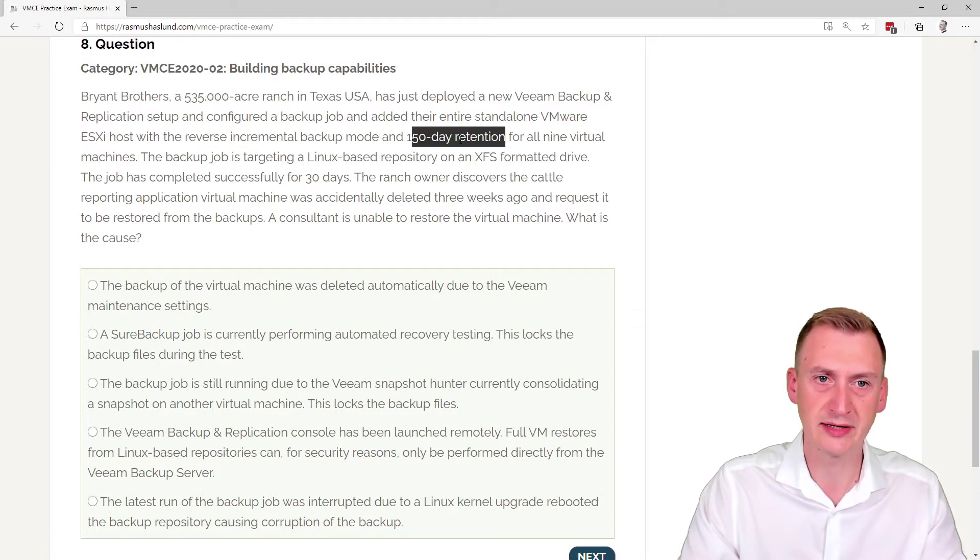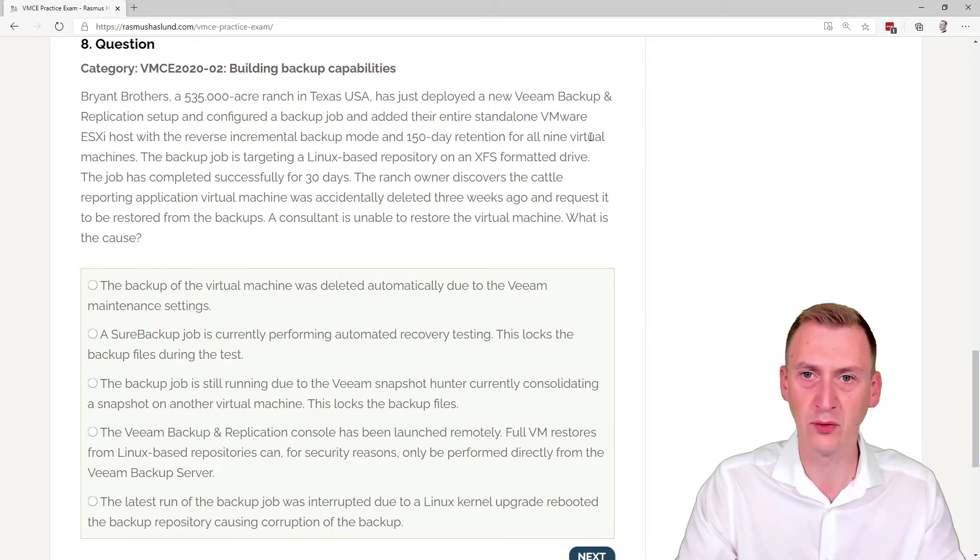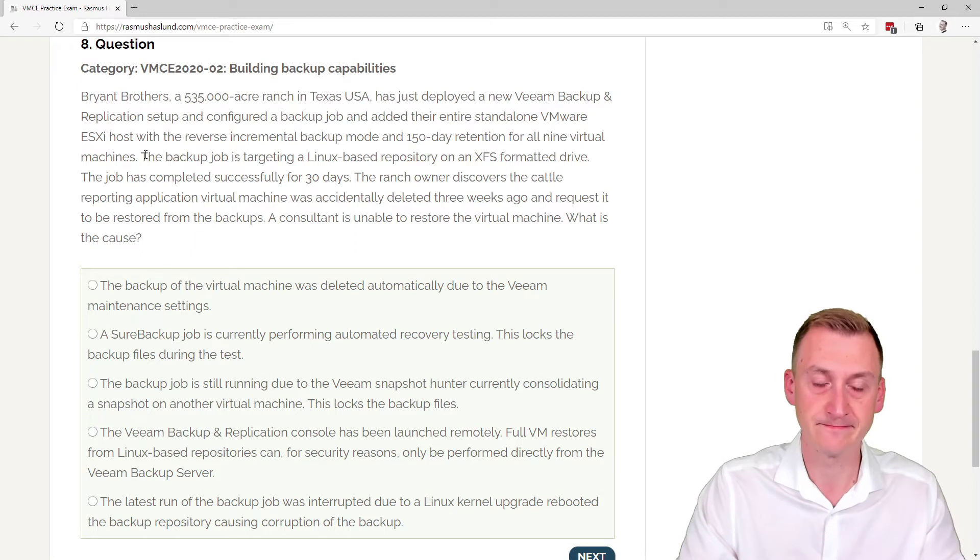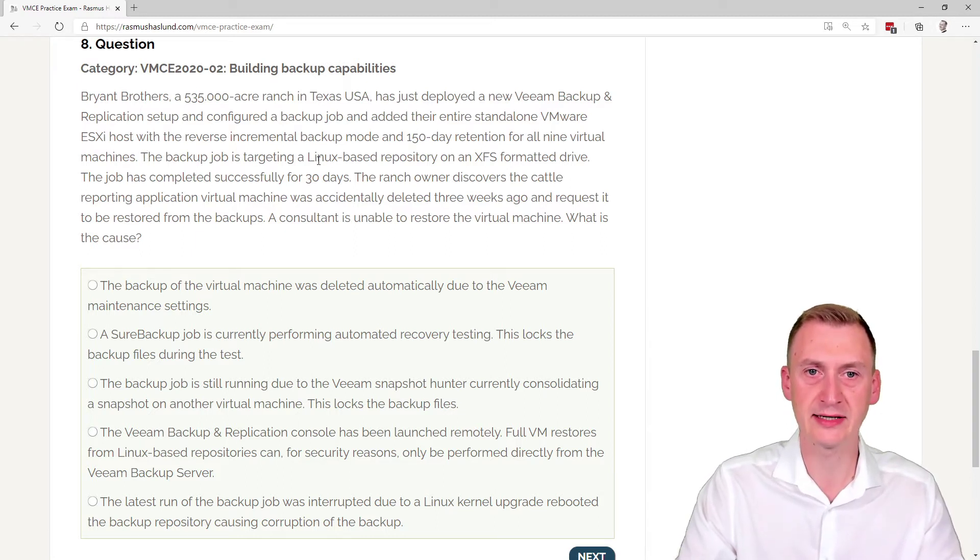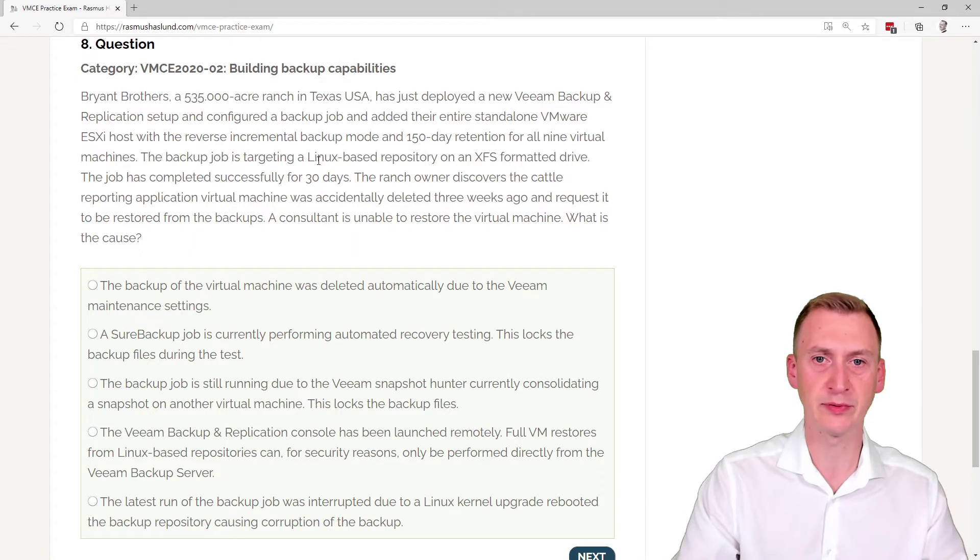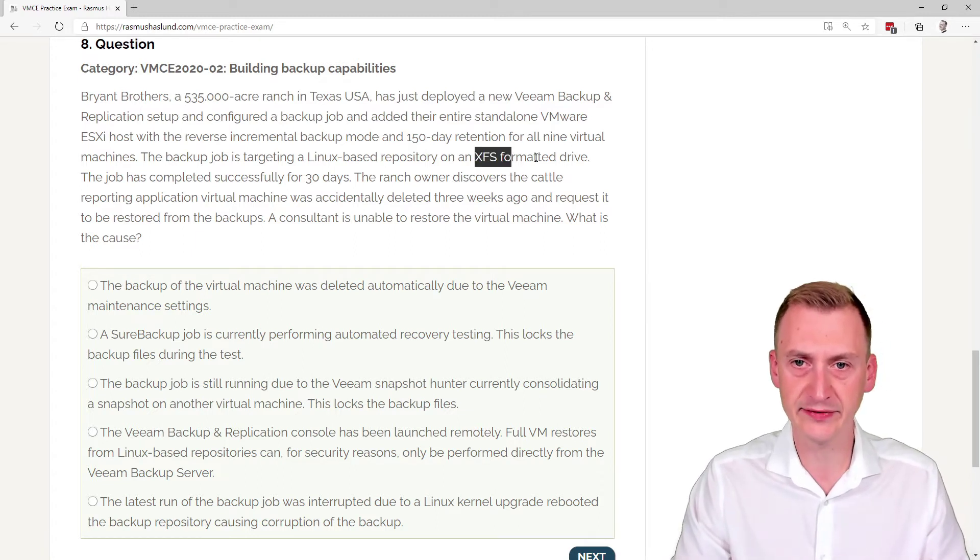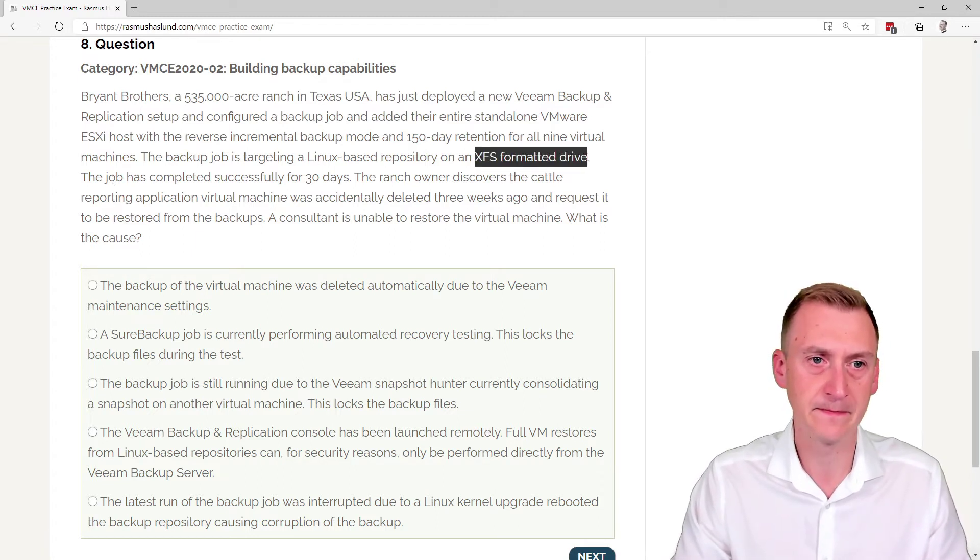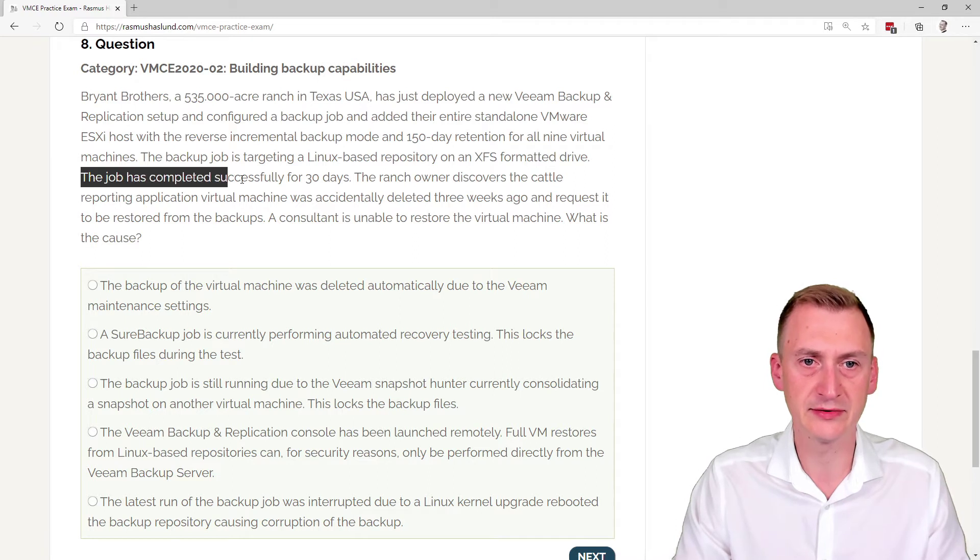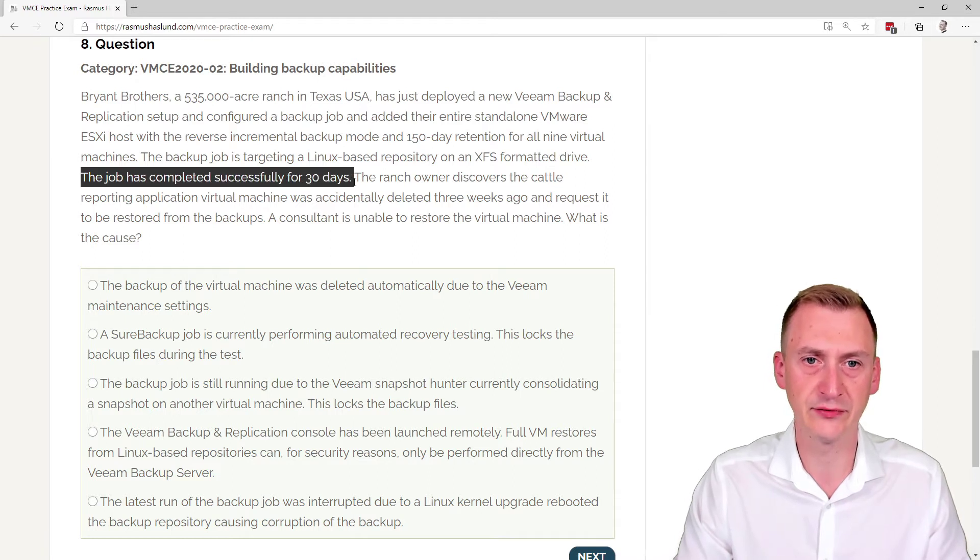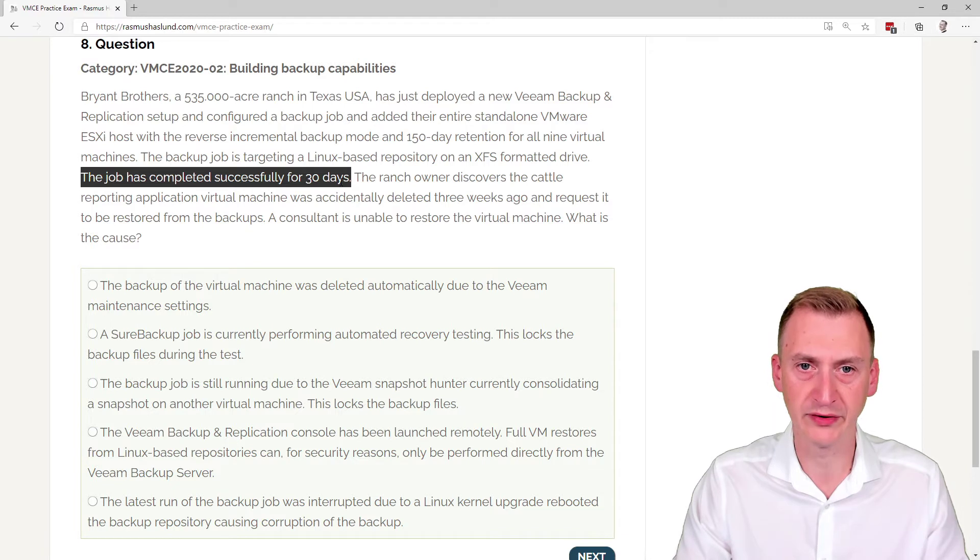Well, that retention, then it makes sense to use reverse incremental, but okay, for all nine virtual machines. Okay, backup job is targeting a Linux-based repository on an XFS-formatted drive. Okay, job has completed successfully for 30 days. Okay, so it's been running for a while without issues.